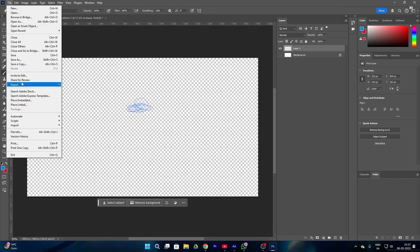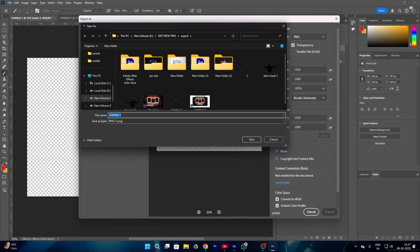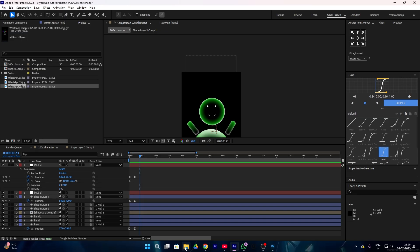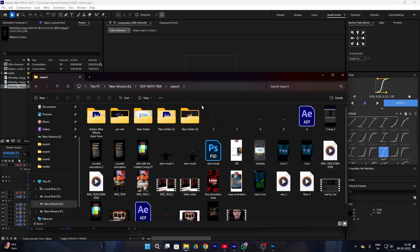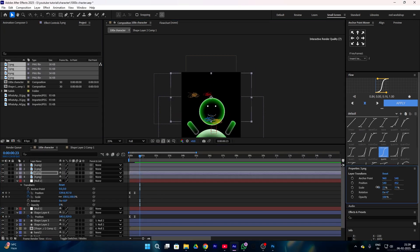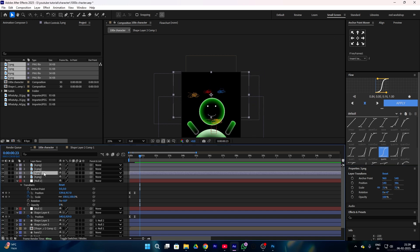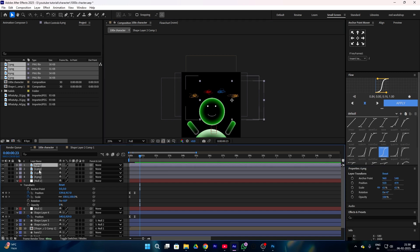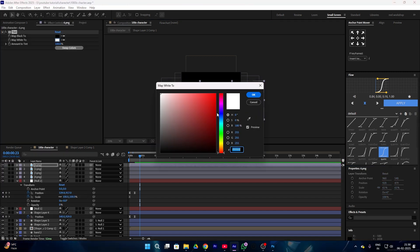Use two or three colors and make different scribbles, then export them all. After you're done, simply import your scribbles into After Effects and adjust them all together. If you don't like the color, you don't need to make another one — just apply a tint effect and you can easily change the color.